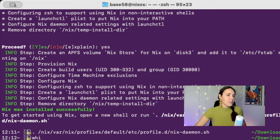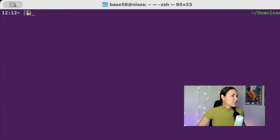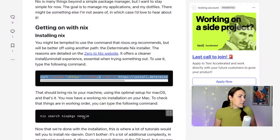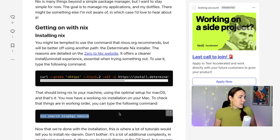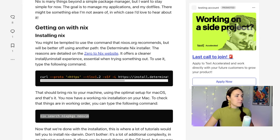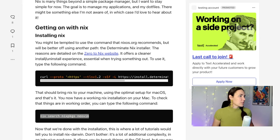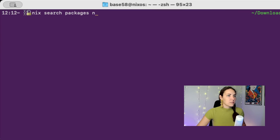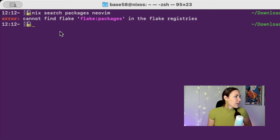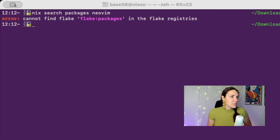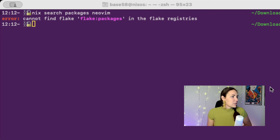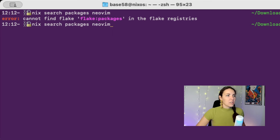So get started, open a new shell or run this. Let's try this. I don't really want to have to open a new shell. That's sick. Okay, so I guess it's there now. That one, okay cool, that seems great. Okay, what's next on our list? Nix search packages neovim, okay.